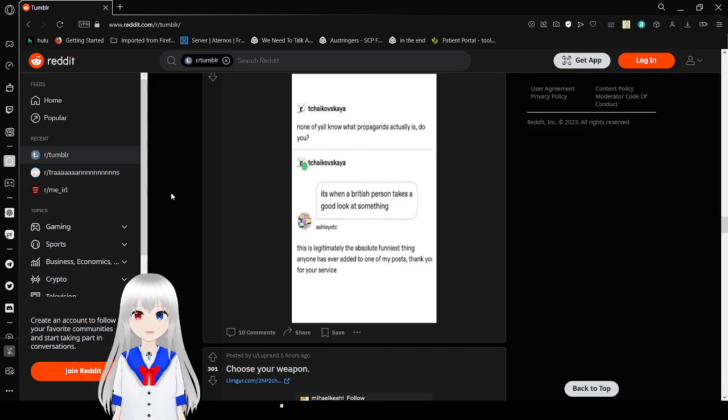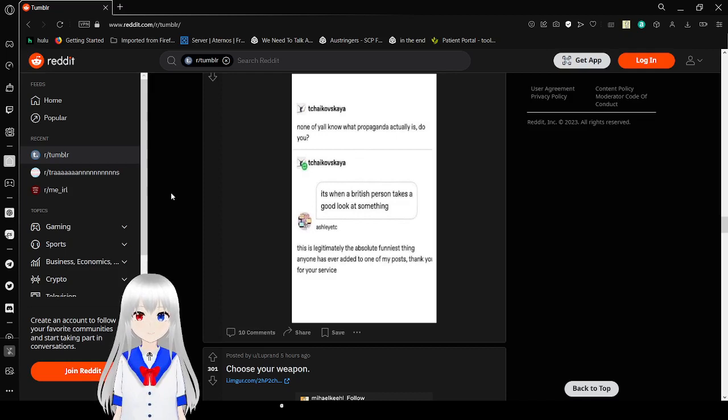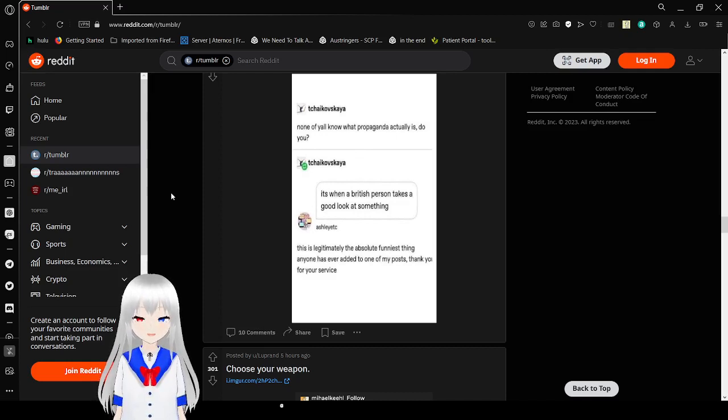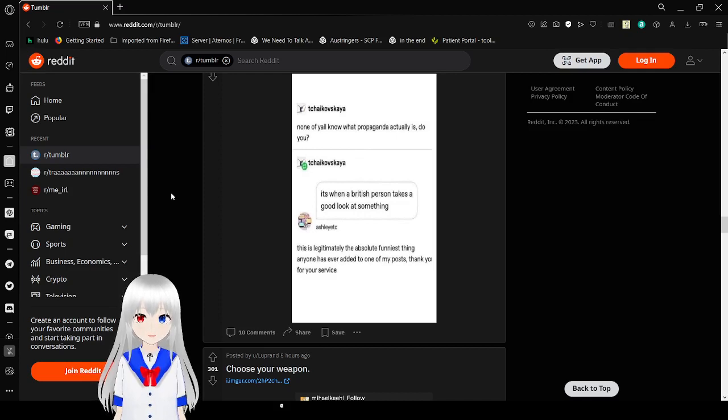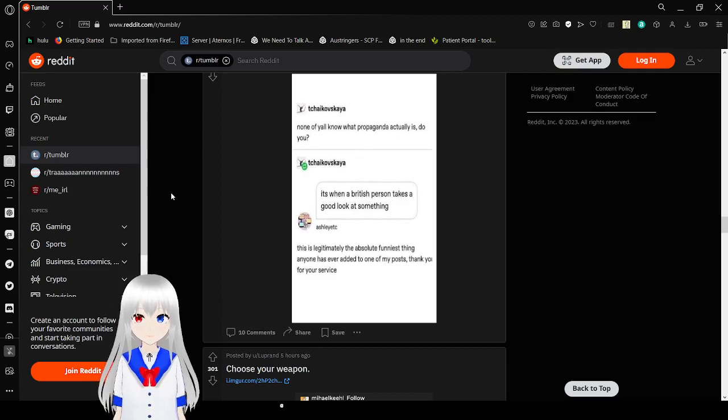None of y'all know what propaganda actually is, do you? It's when a British person takes a good look at something. This is literally the absolutely funniest thing anyone has ever added to one of my posts. Thank you for your service. Good propaganda.